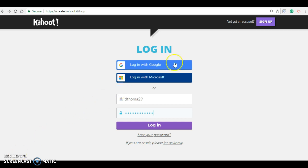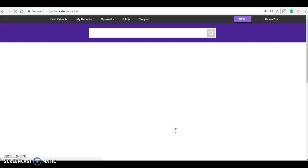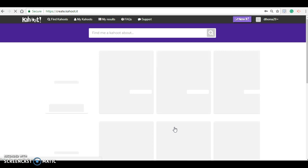So if you don't already have an account, you will have to click sign up and fill in the required information. I already have an account so I will simply log in. I've already entered my username and password. You will need to use an email address to create an account.